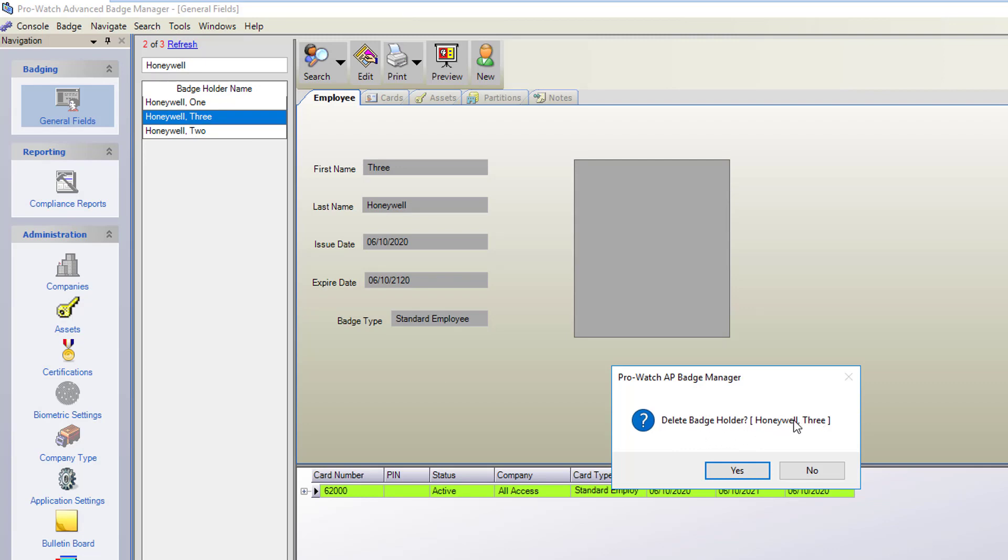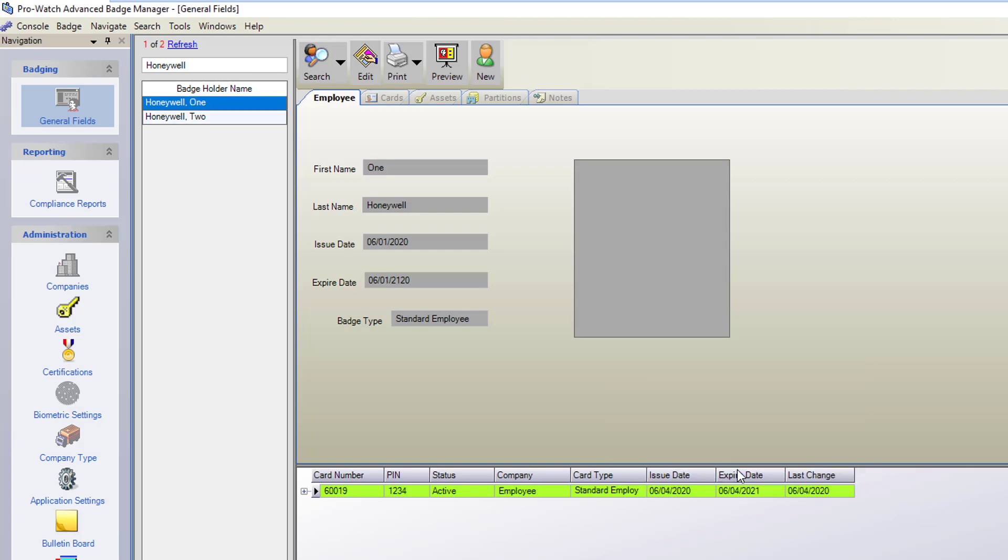We do want to delete this badge holder Honeywell 3. If you do not you can cancel here by clicking no. In this case we'll click yes to delete. And as you can see the badge has been removed.